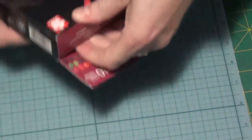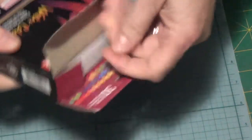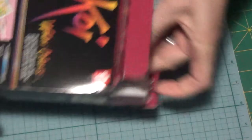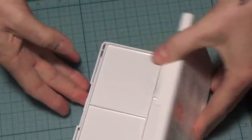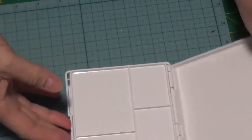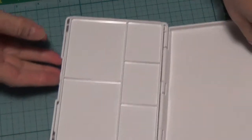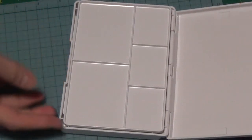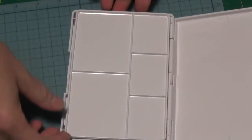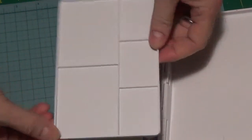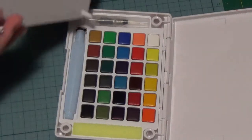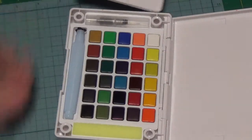It opens up like this and this little tray comes off. It's your mixing area and it must hook on here so that you have this.